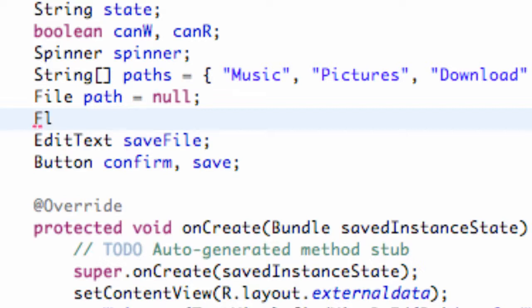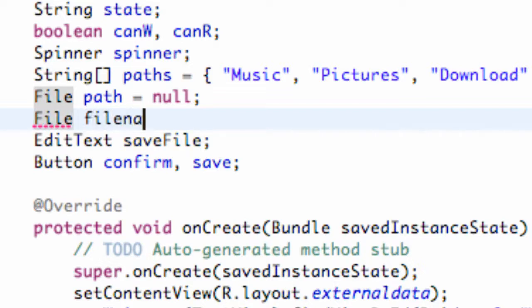So we're just going to create another file, and we're going to call this one 'file name' — or 'actual file', something like that. And we're just going to set it to null to begin with.